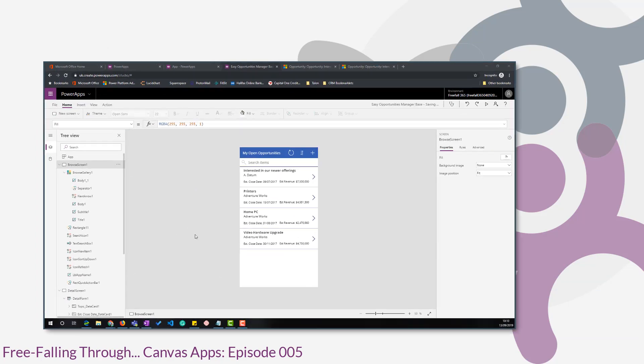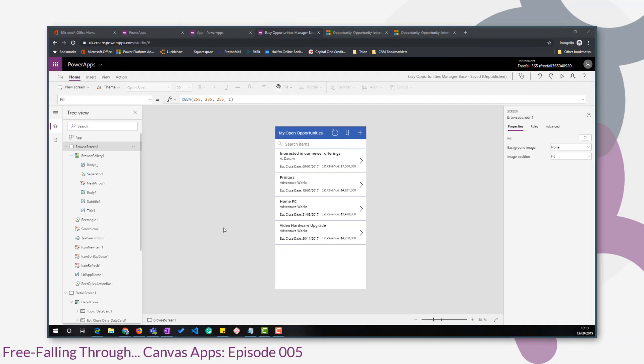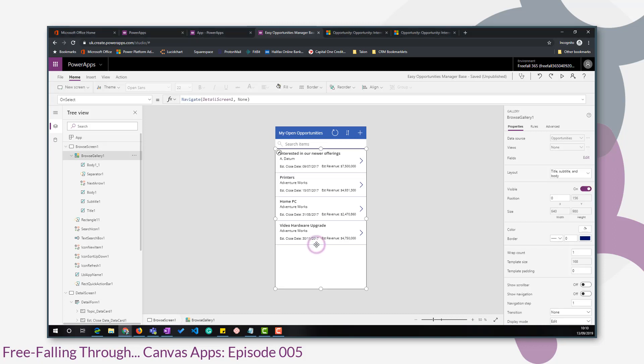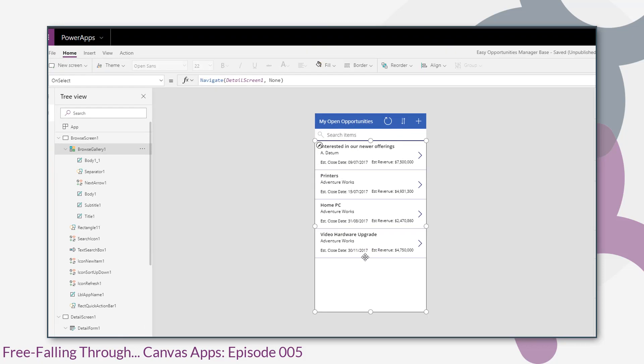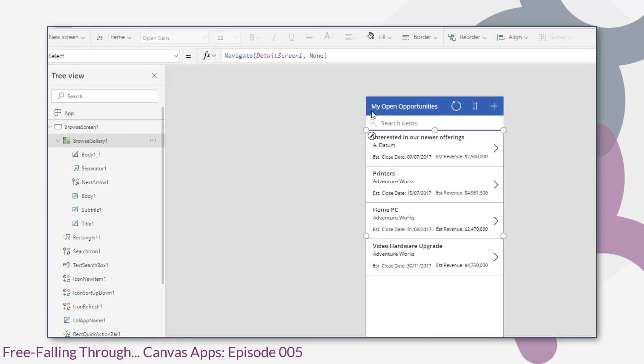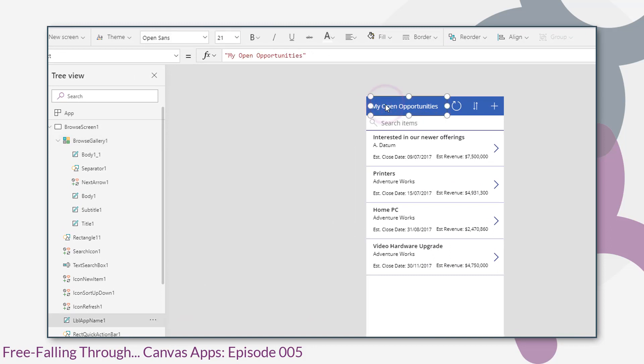So before I move on to the Detail screen, let's have a look at what the template actually gives us on the Browse screen. We've looked at the gallery control and we've pulled back only the data that we want to see. Starting at the top, it also gives us a label control. That's self-explanatory, it contains a text property and you can specify the text that you want to display in the label.